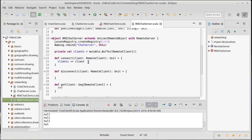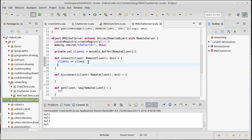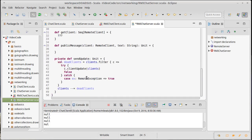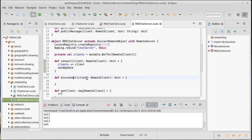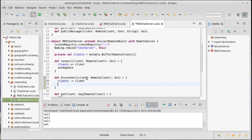So then we can just call that method. We called it sendUpdate right there. The disconnect should do something similar. It should do clients minus equals client and then sendUpdate so that everyone knows that that client has gone away.